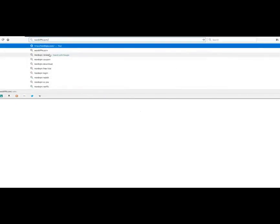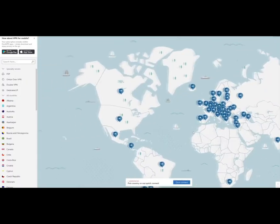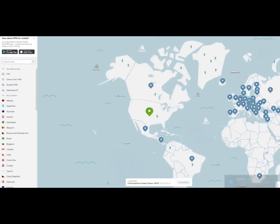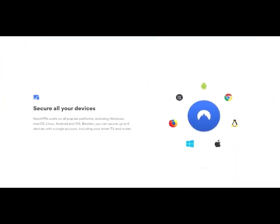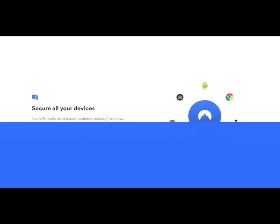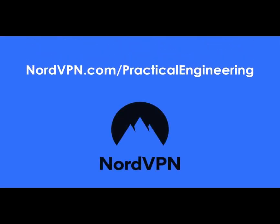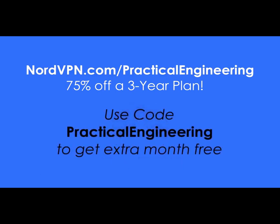They're offering a big discount to you at nordvpn.com/practicalengineering. Watch how simple and quick it is to completely protect your internet traffic — it's so easy there's almost never a time I'm not connected through a VPN these days. They also have an extension for Chrome and an app for your phone. Visit nordvpn.com/practicalengineering or click the link in the description to get 75% off a 3-year plan. Use promo code practicalengineering to get an extra month free.